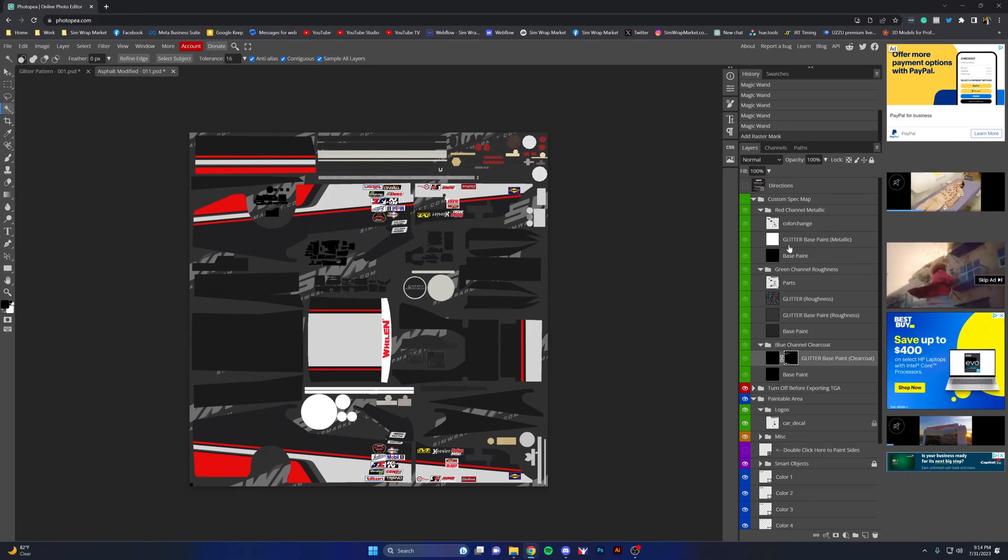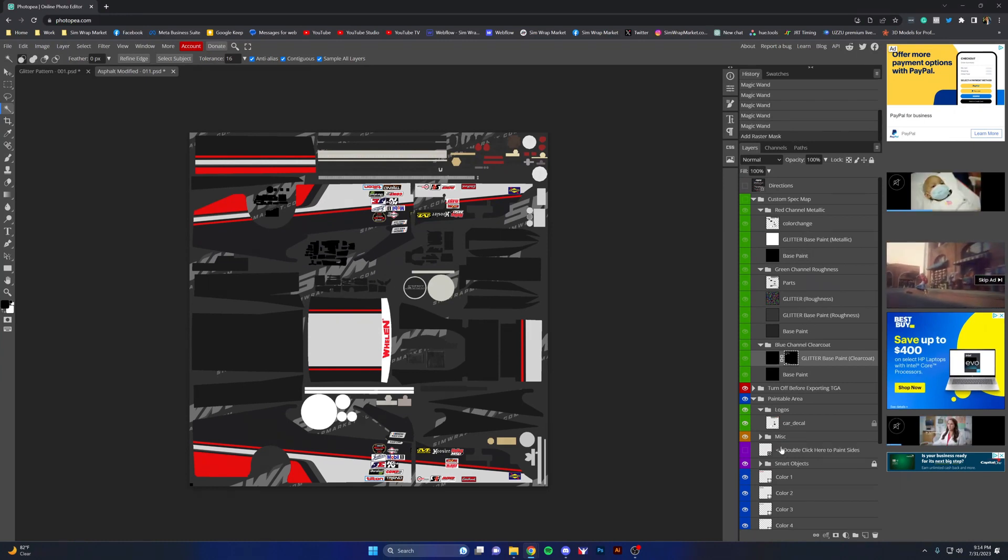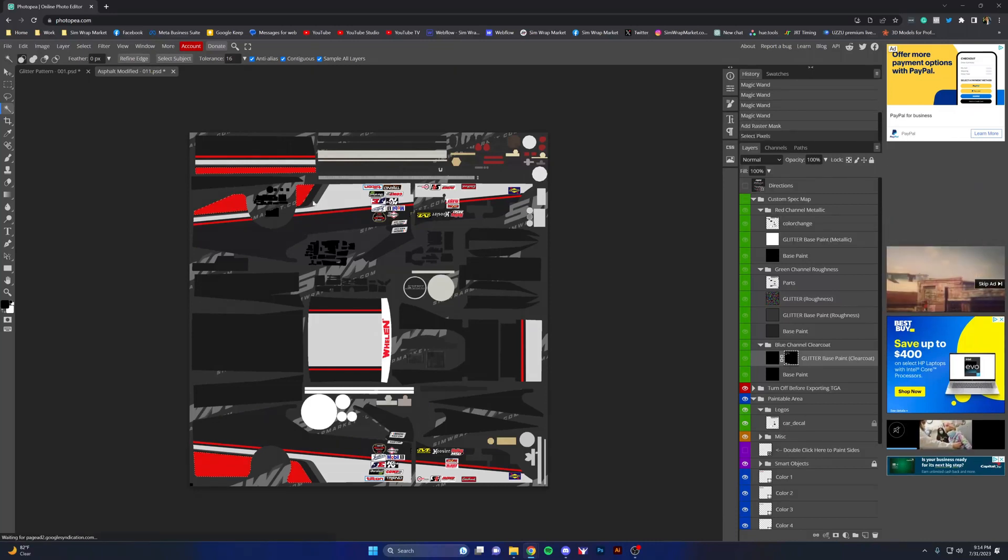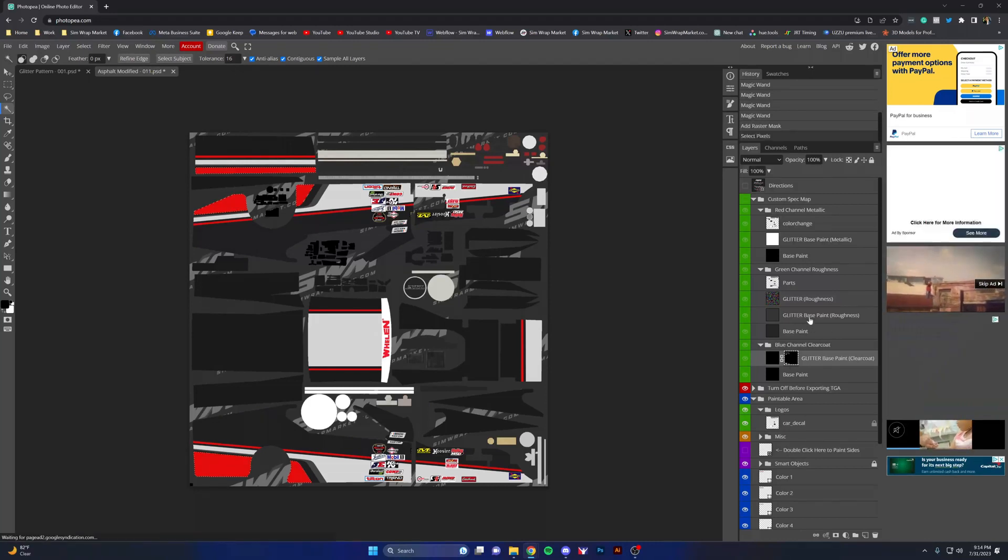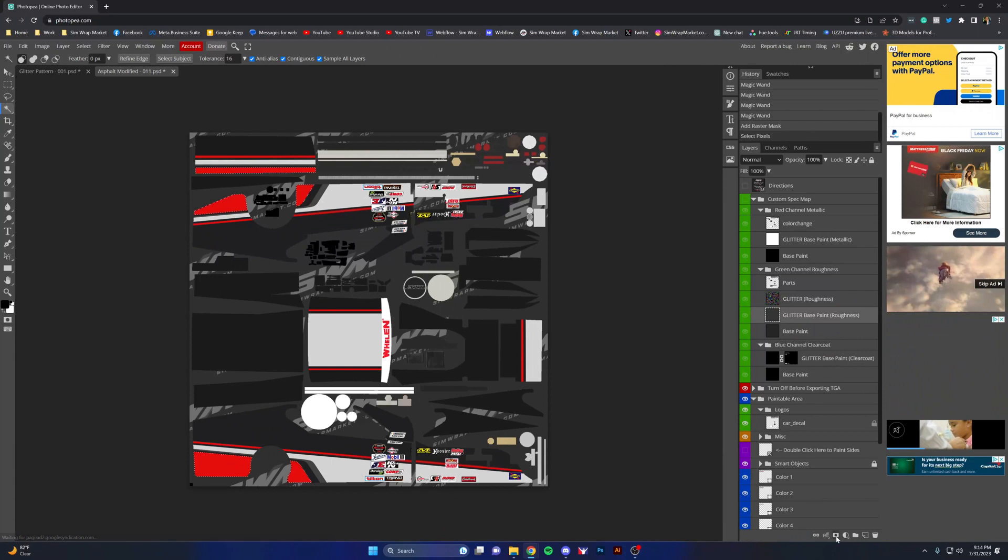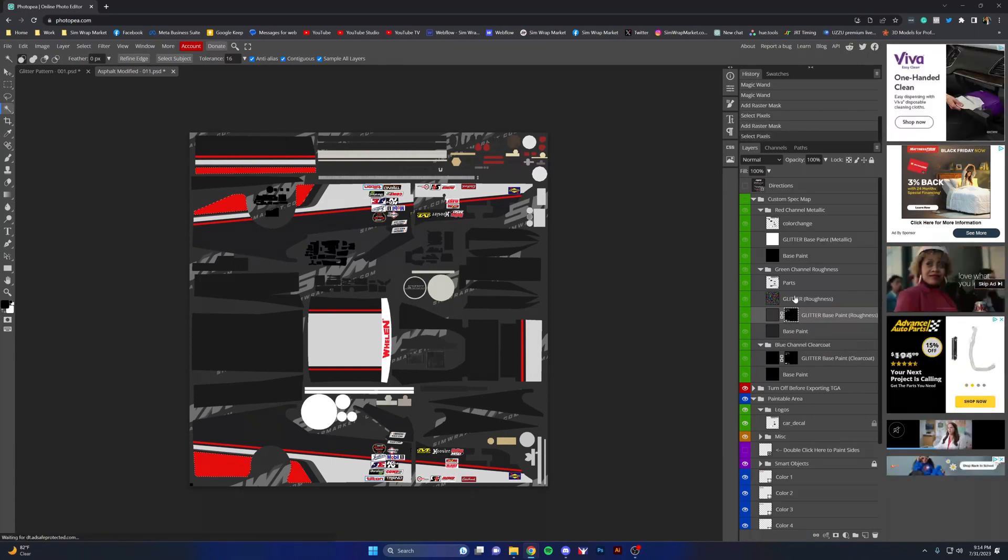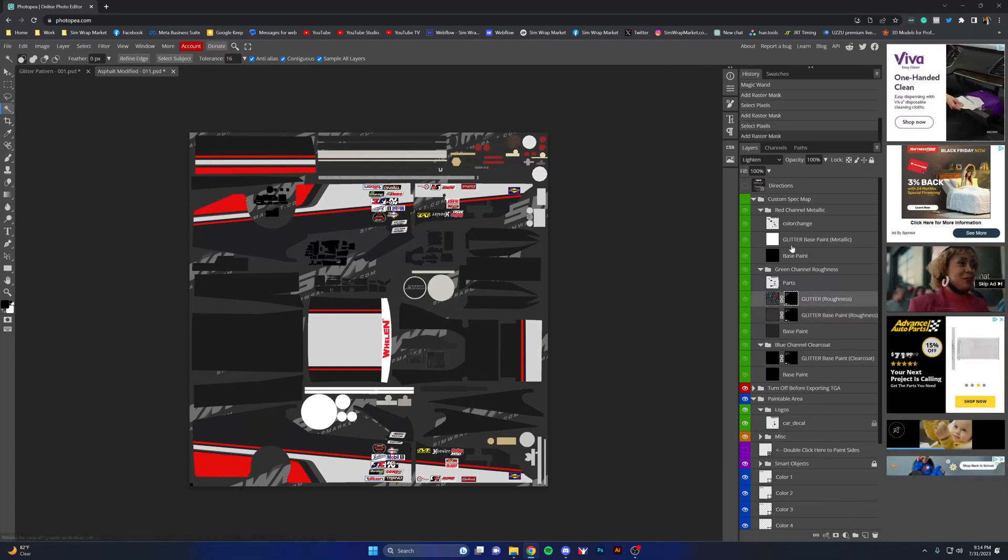So I'm going to hold control and click. That'll reselect that, so then I can apply that there. Do it again, control click it, hit the layer mask.